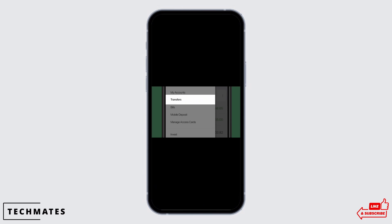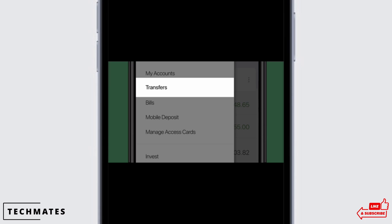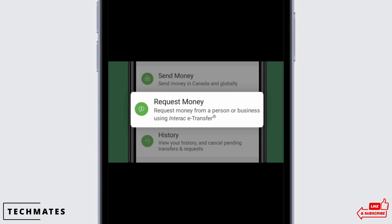Tap on the transfer button you see there in the interface. You will see multiple options. Tap on the history option below the request money.